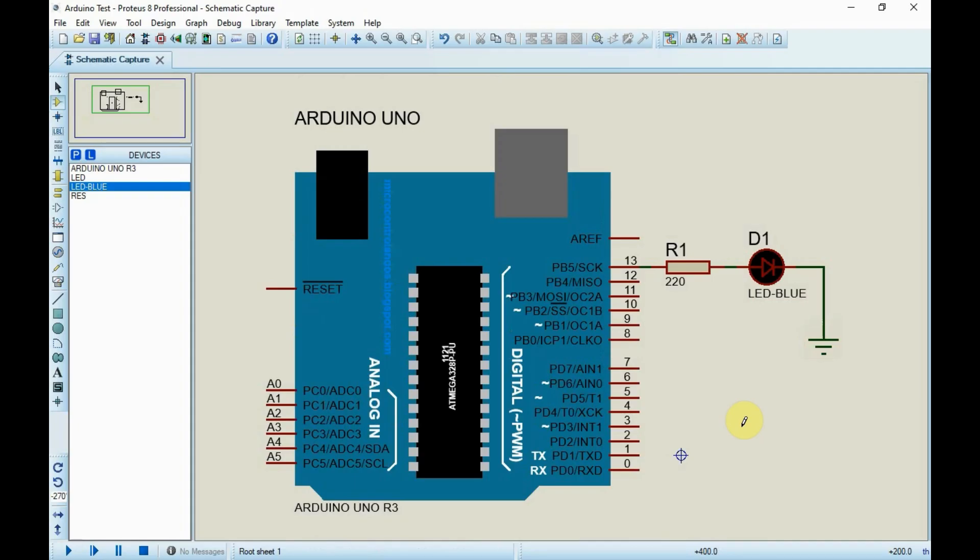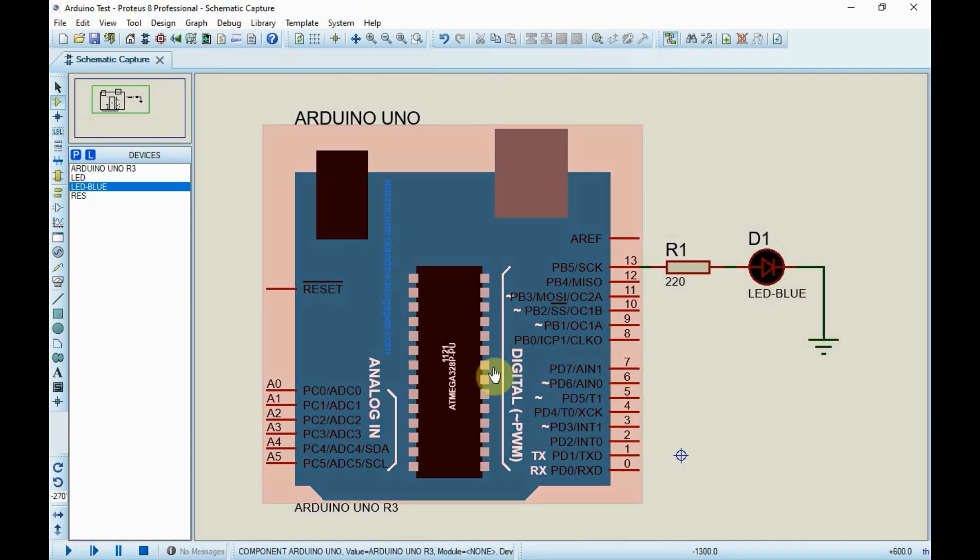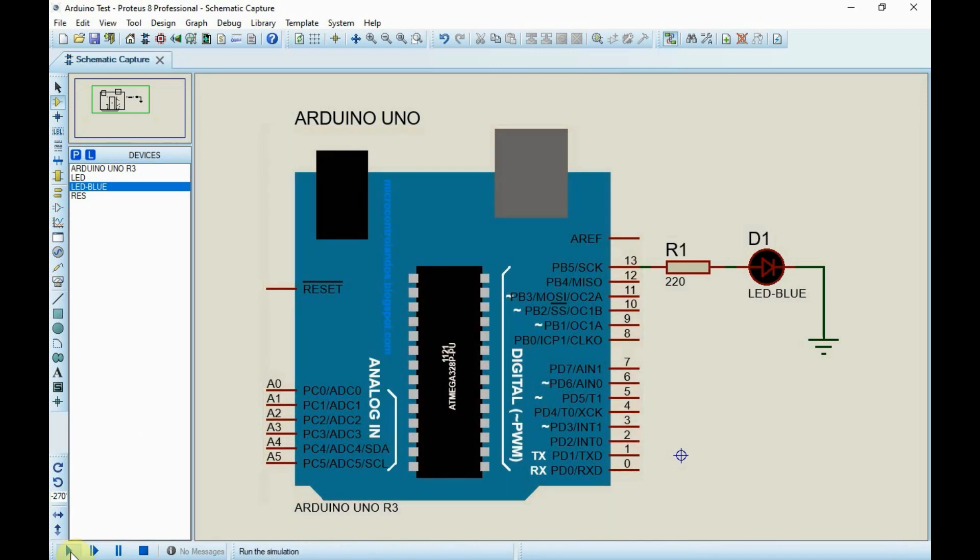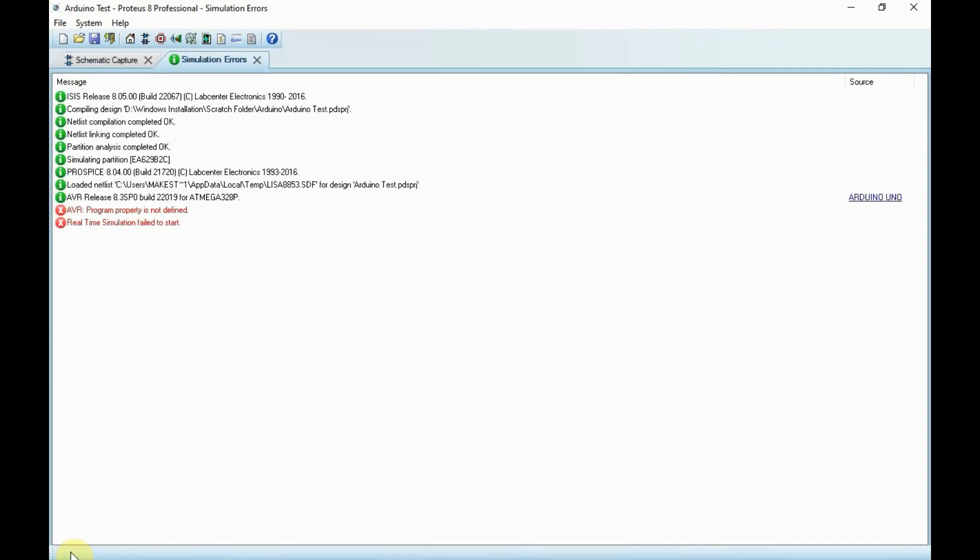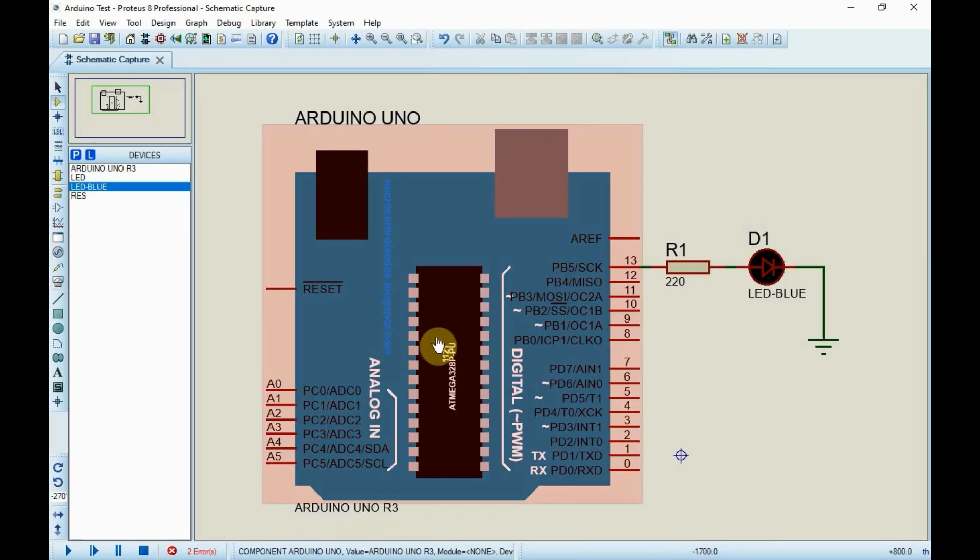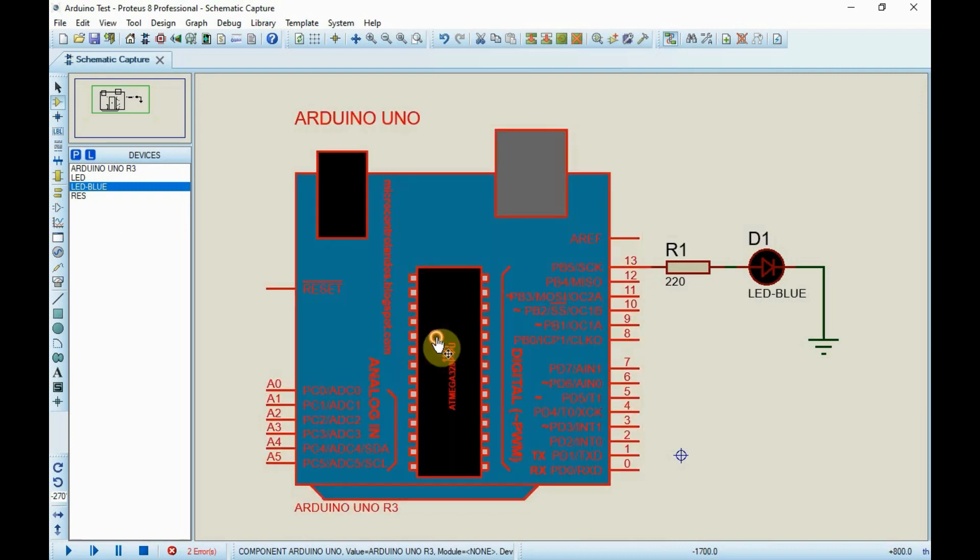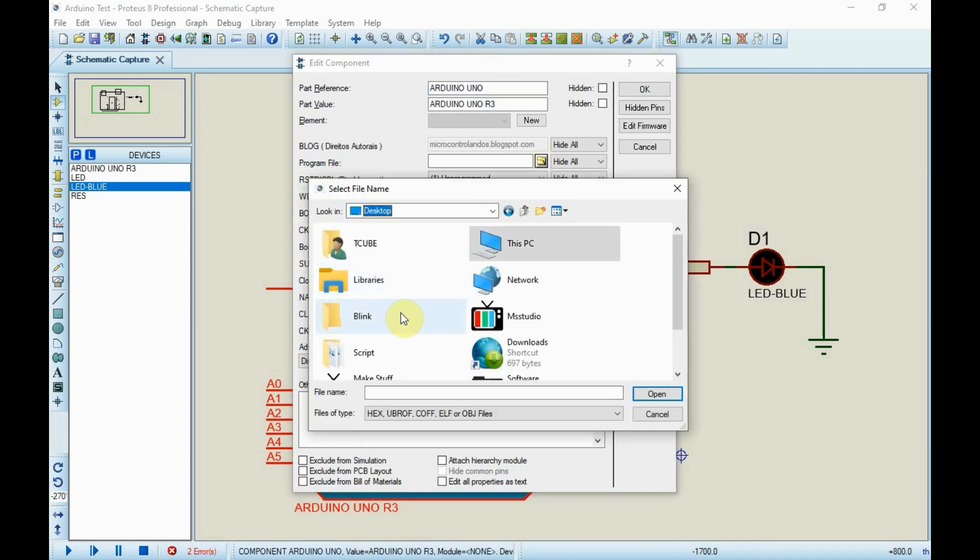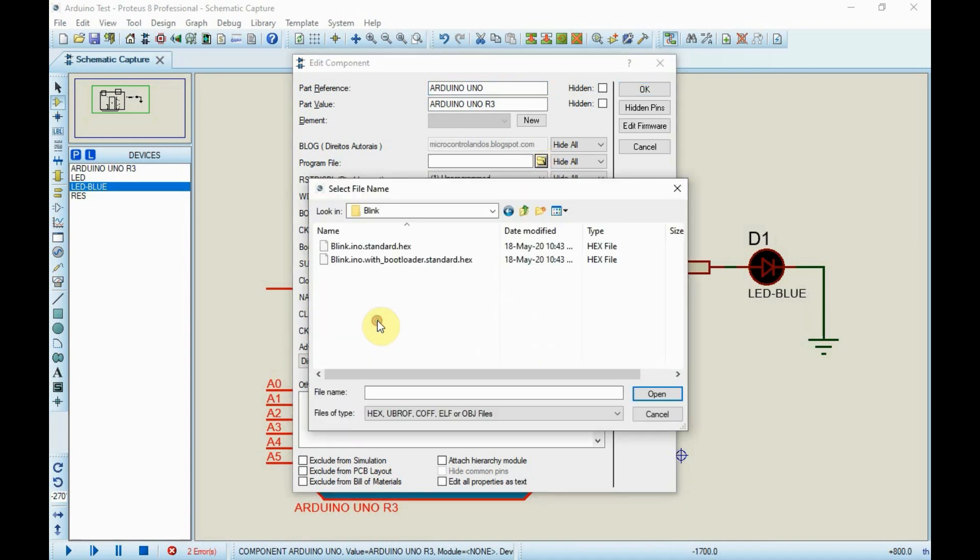Next, open any simulation software like Proteus which supports Arduino and create the circuit according to your sketch. Now, if I run this circuit, this will give an error as the hex file is not linked to it. To link the hex file, double click on the controller chip. Next, click the browse icon next to the program file and select the hex file which you generated and then click OK.